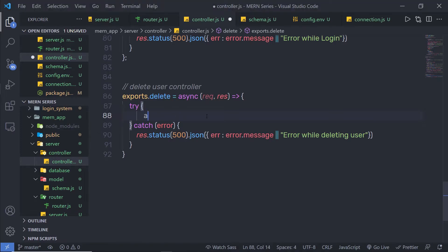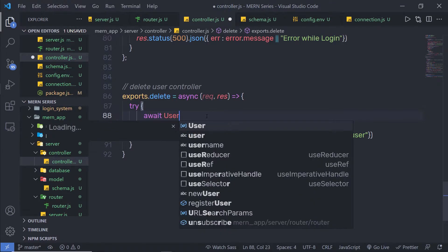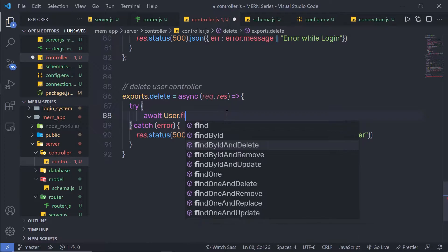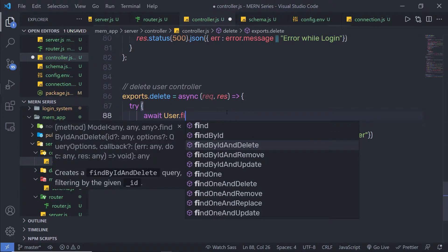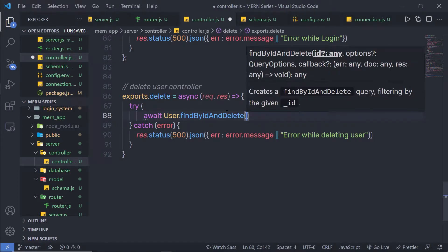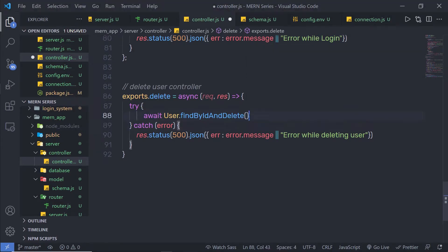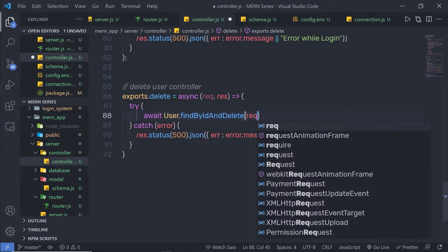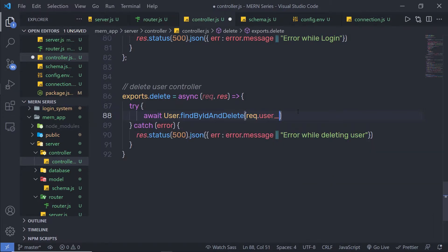I'm gonna simply call await user schema and call the method findByIdAndDelete. This method is going to find the user — or the document — by the ID and delete that. In the parentheses, I'm gonna pass my user ID, so I'm gonna say request dot user id. I'm going to create a new property on this request object.